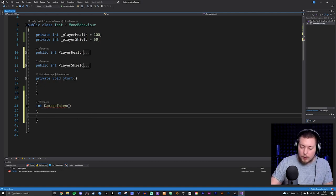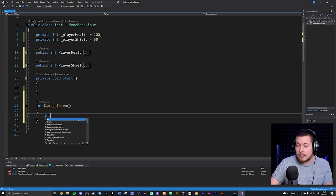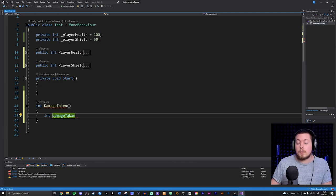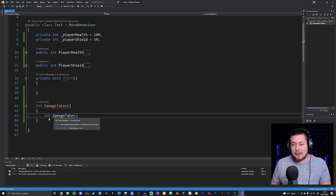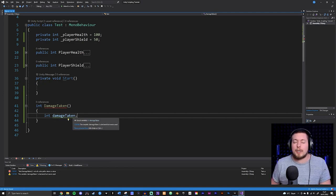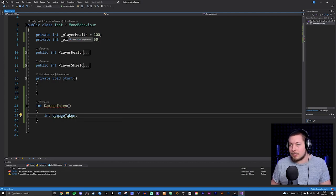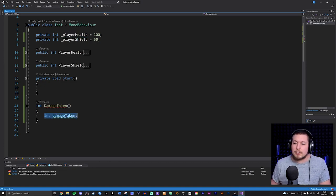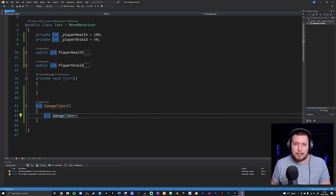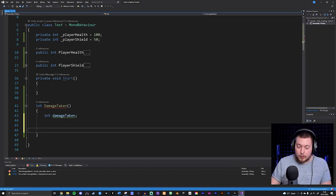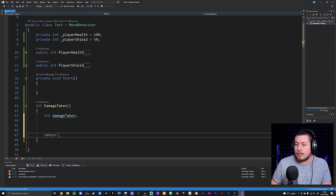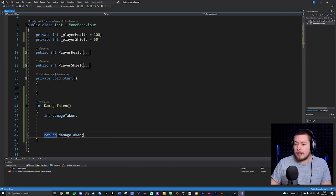I'm going to create an integer-type variable and call it damageTaken with a small starting letter - this is camelCase, which is what we do for regular variables inside a method, not fields where you start with an underscore. Then I'll go down a few lines and return damageTaken. So now we essentially have a method, but I actually want to check for something inside of here.